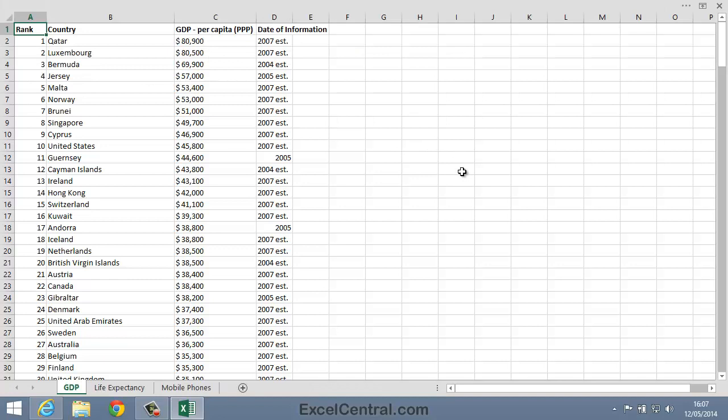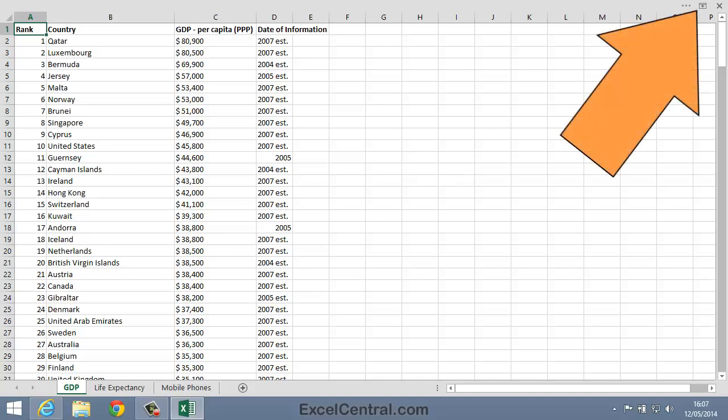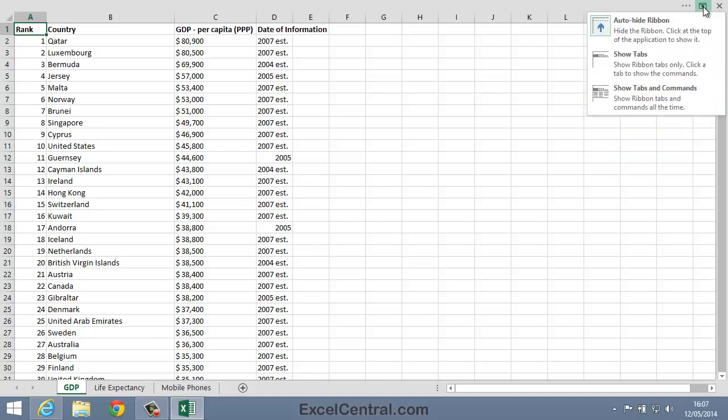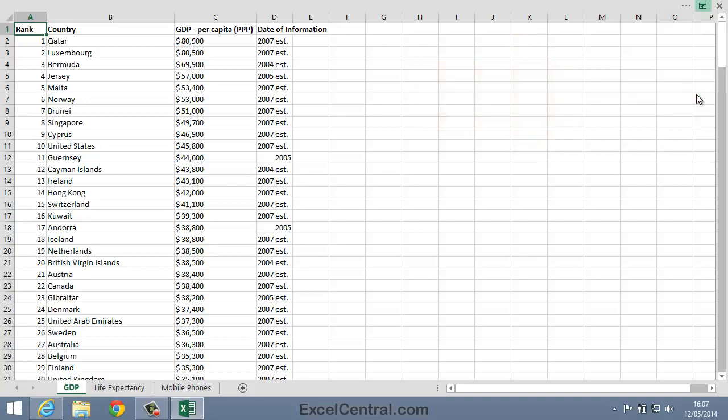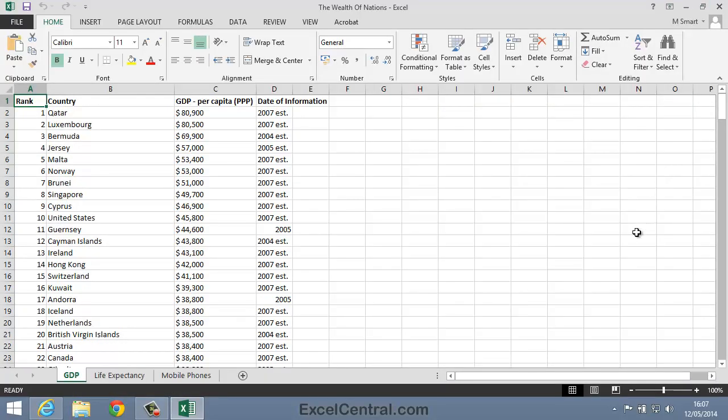Now let's restore the Ribbon to its default state, the way in which we normally want to work with Excel. So to do that, I'll click the Display Options button and select Show Tabs and Commands to show the Ribbon Tabs and Commands all of the time. I'll click Now and the Ribbon's back to Normal.